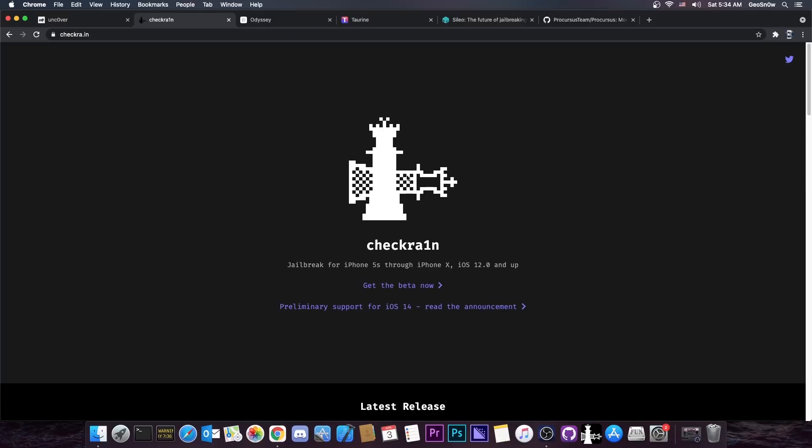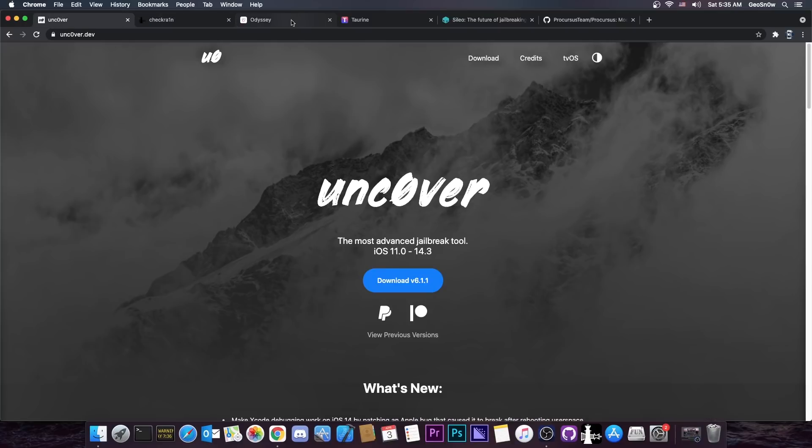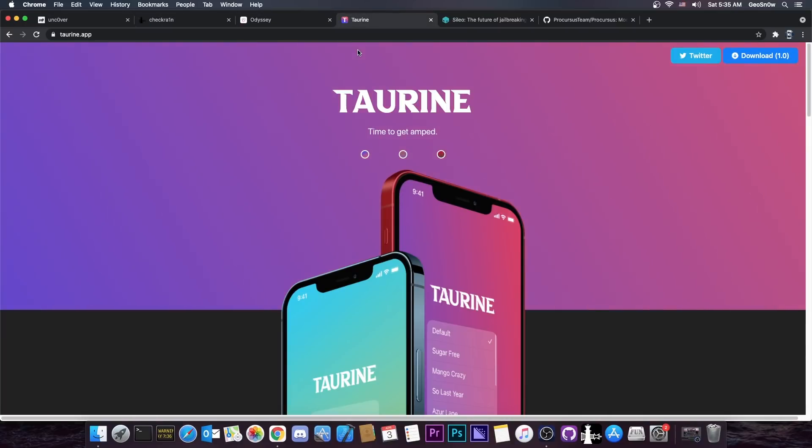you can just disable anything you want. And that makes the jailbreak much easier to do and it's actually somehow cheating if you compare it with Uncover or with Odyssey or even with Taurine which have to work with a TFP0 kernel exploit or even without a TFP0 kernel exploit as of iOS 14.